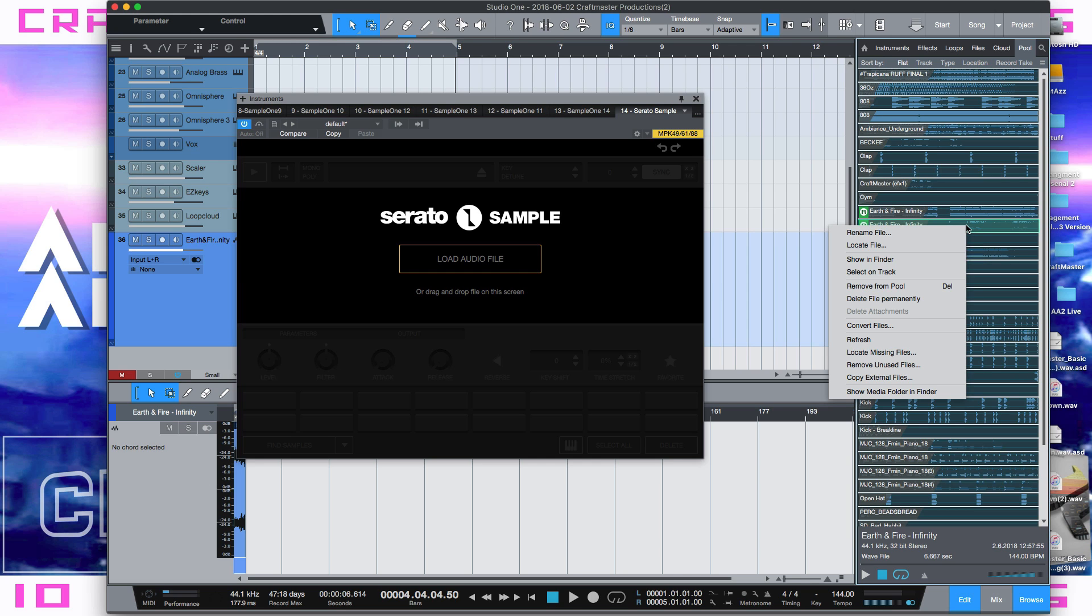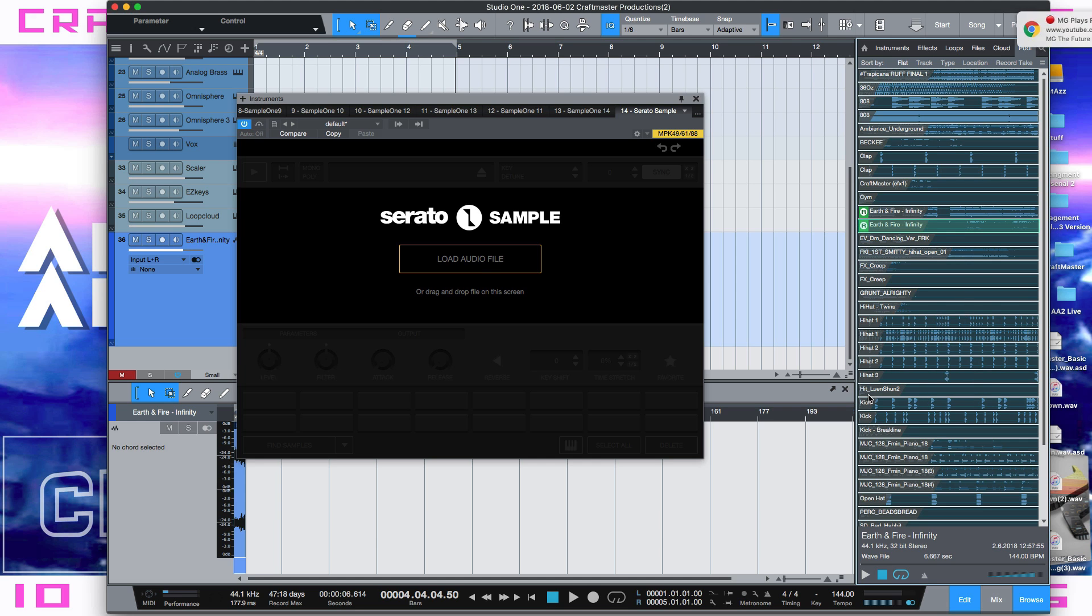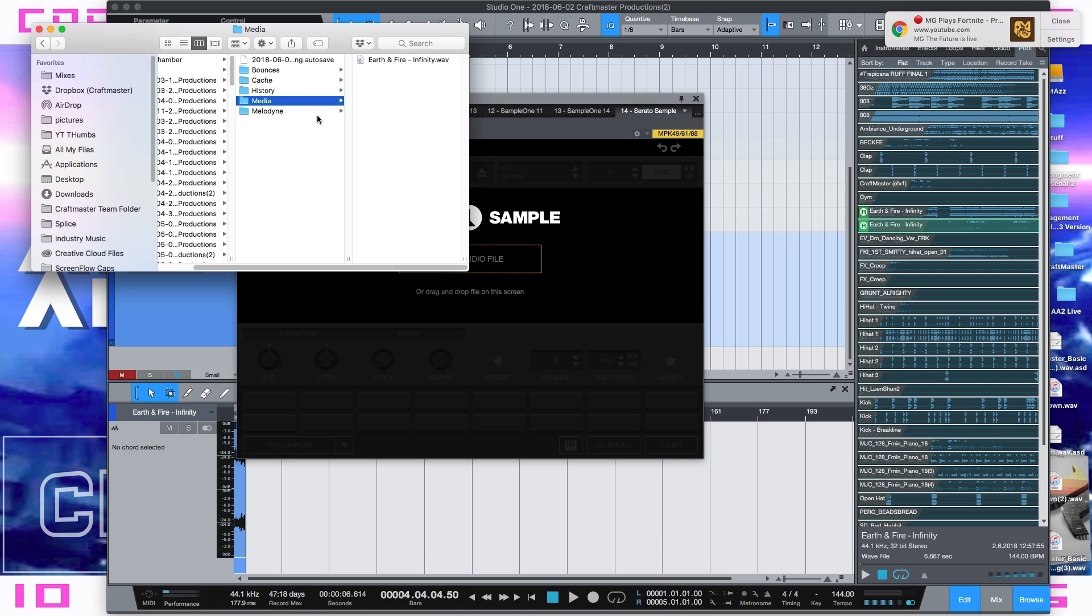So what you got to do to make it easy on yourself is just right click on it and select show media in a folder in finder. And then it's going to bring up your media folder. Your sample is going to be in your bounces folder.